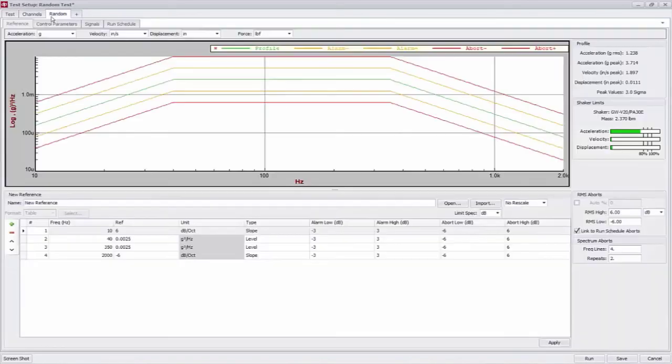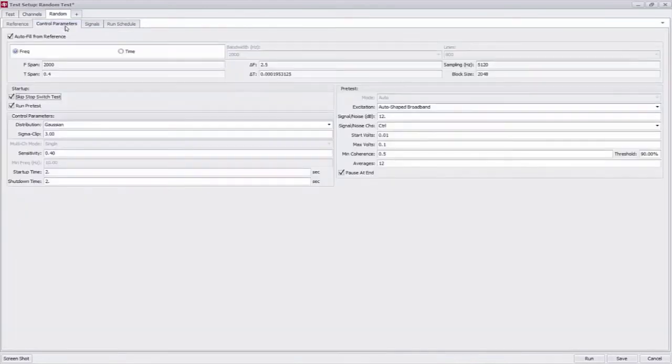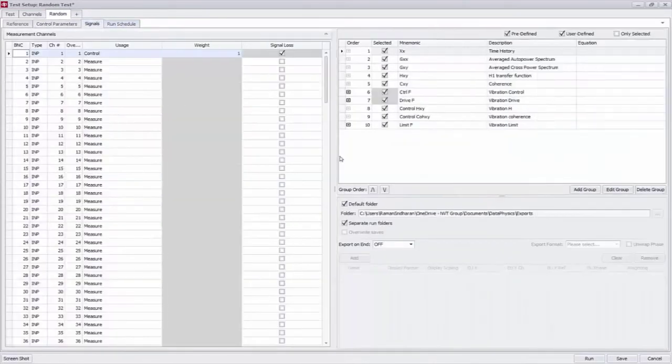Now coming into the reference tab I'm going to gloss over this. Again this isn't a random vibration tutorial in the control parameters. Again most of the default settings usually work. I'm not going to go into details in this video.